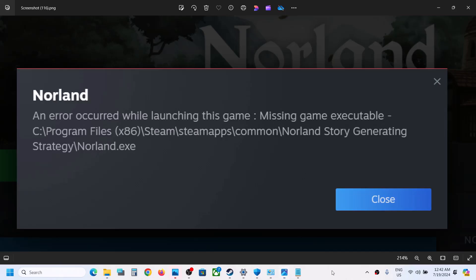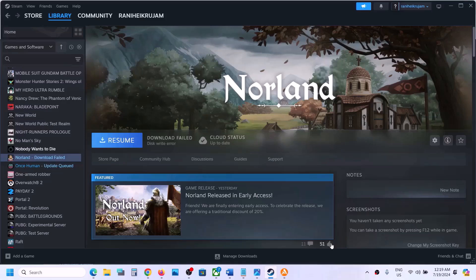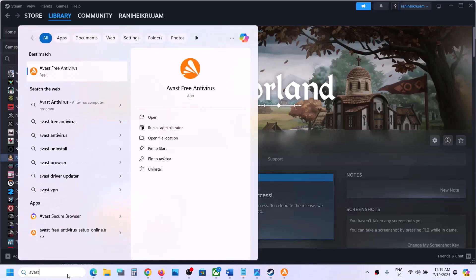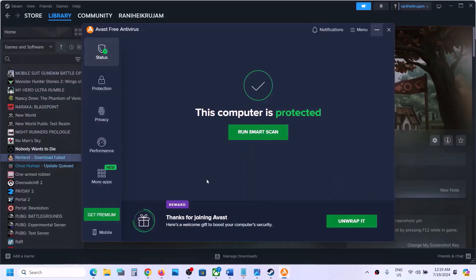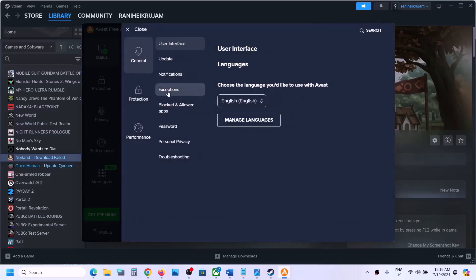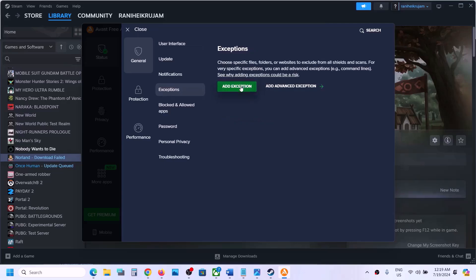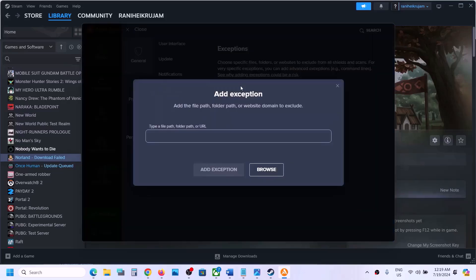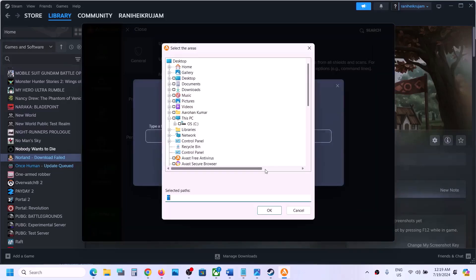If you have any third-party antivirus — in my case I have Avast antivirus — you can open your antivirus program. This is just an example. Then you can go to Menu, then go to Settings, go to Exception, click on Add Exception, and then click on Browse.